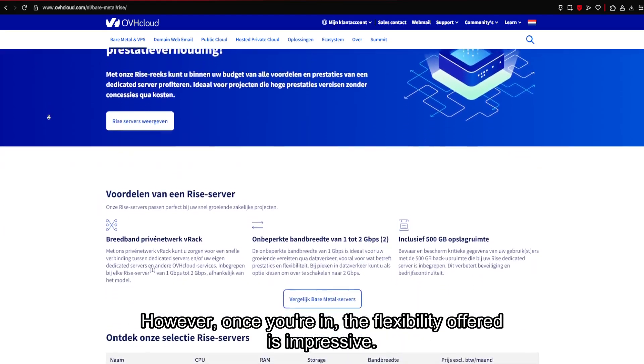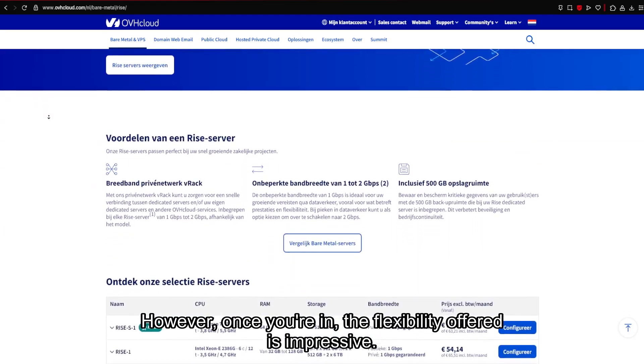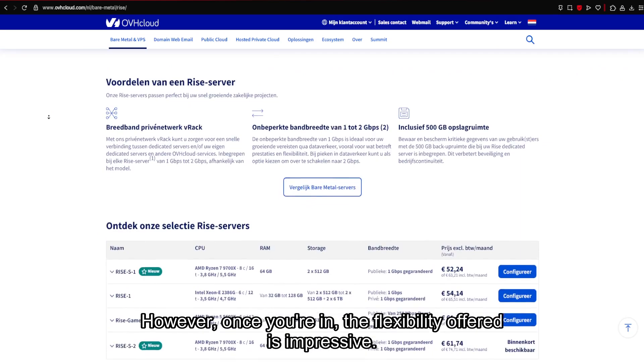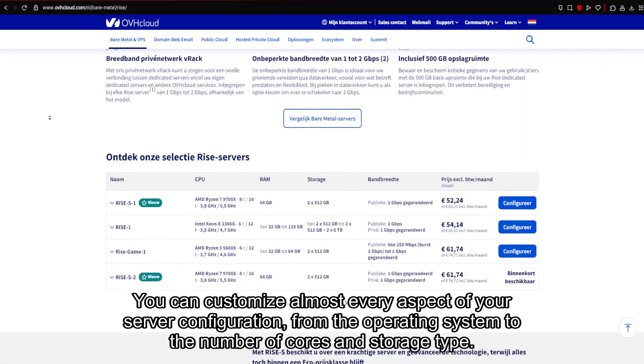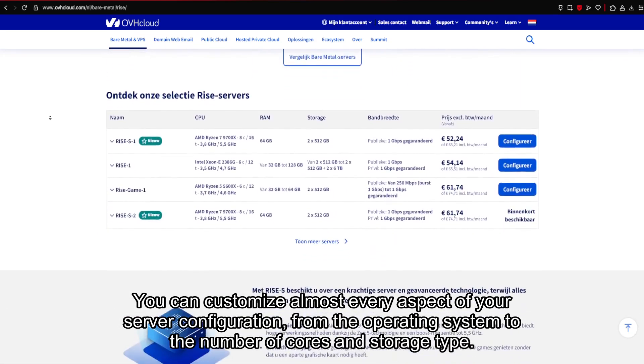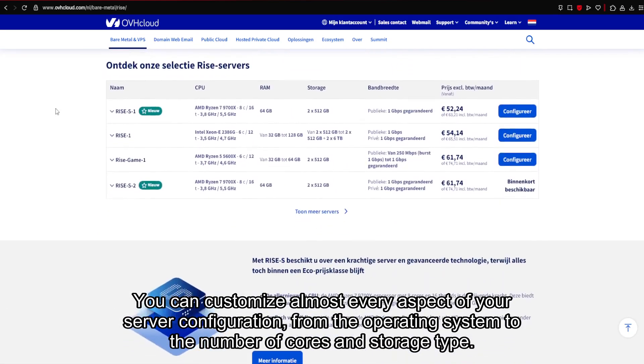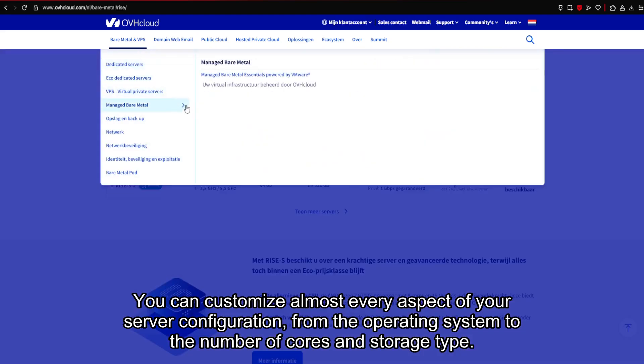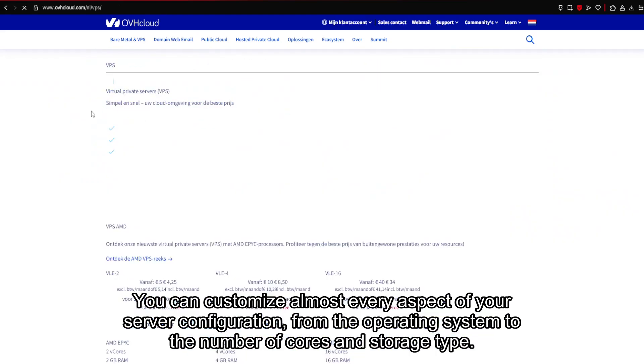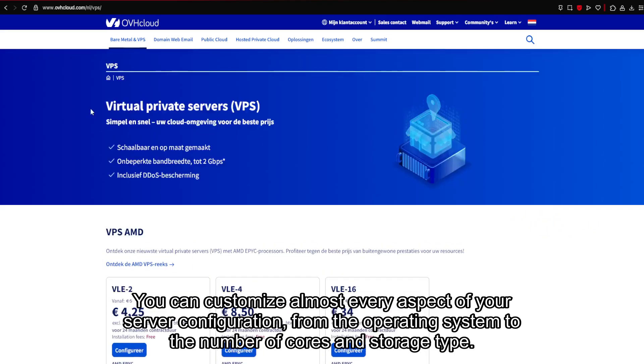However, once you're in, the flexibility offered is impressive. You can customize almost every aspect of your server configuration, from the operating system to the number of cores and storage type.